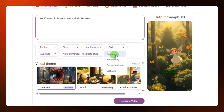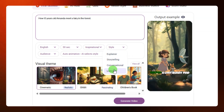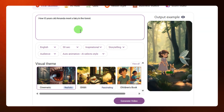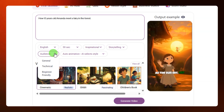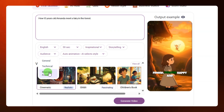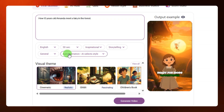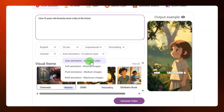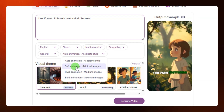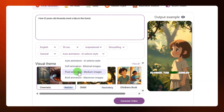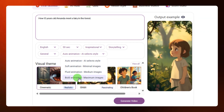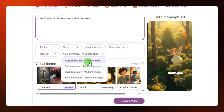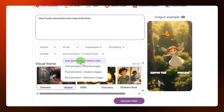Next, select your style — we have explainer, storytelling, conversational, and listicles. I'm going to select storytelling. Here you select your audience — we have general, technical, and beginner-friendly. I'll leave it as general. Then you select your animation style — we have auto animation, soft animation with minimal images, fluid animation with medium images, and bold animation with maximum images. For this video I'm going with auto animation.